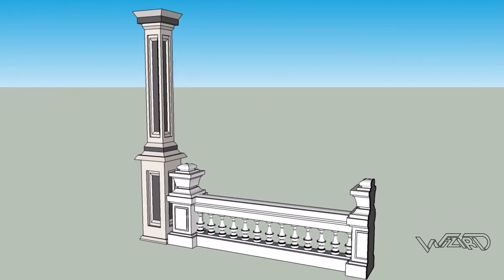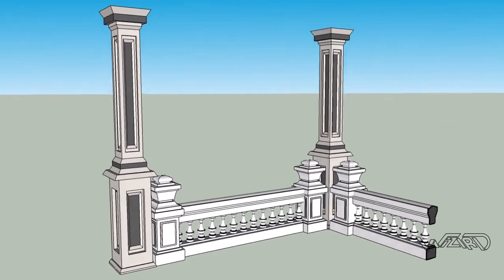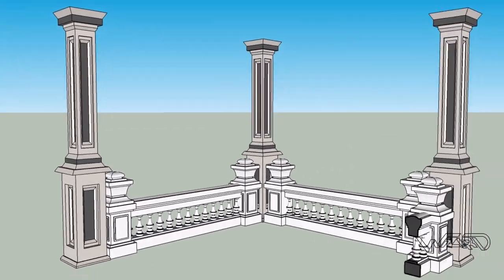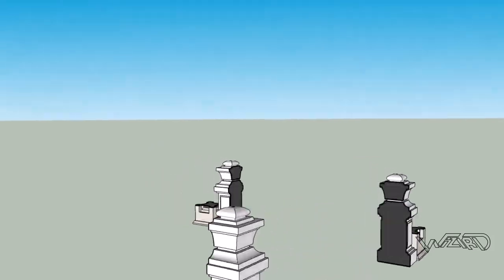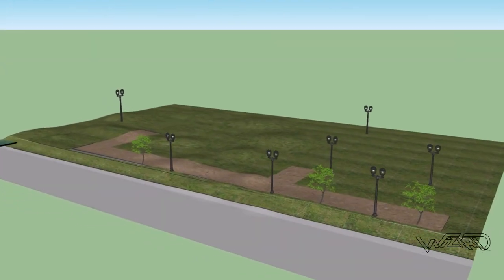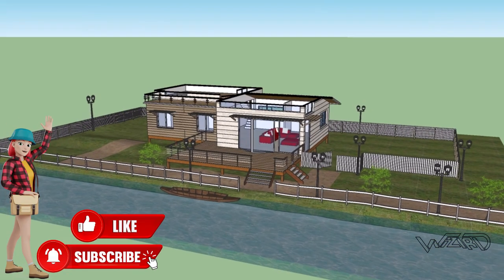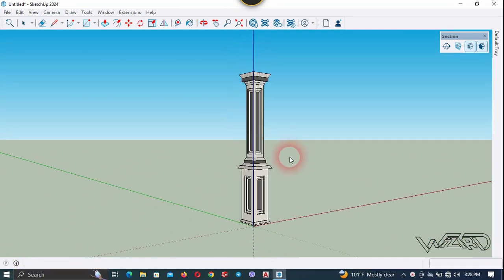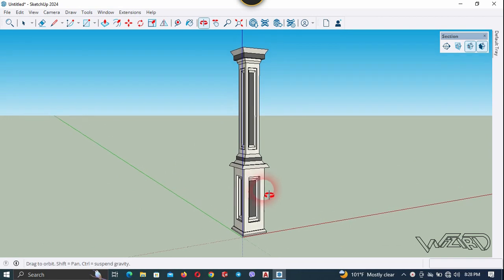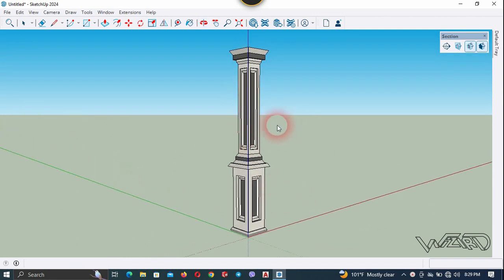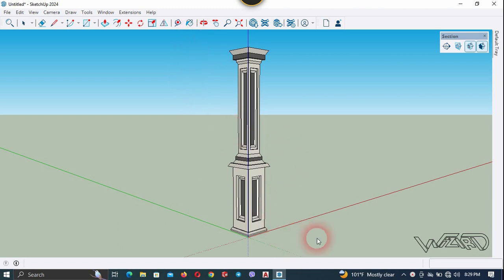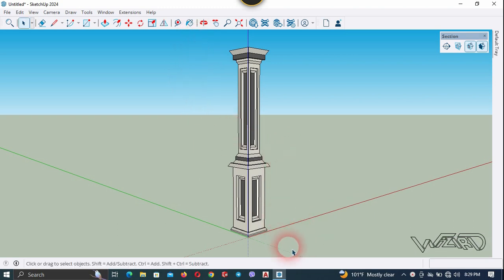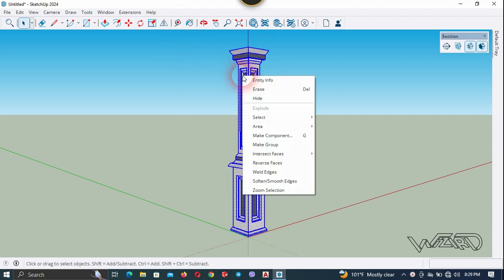Hello friends. In this video I'm going to show you how to create a construction sequence section plane animation in SketchUp. I have already created a column stretcher in the drawing area. You can use any object you want. In order to create this animation, you need to create a group from every object from which you want to create animation, so let's select all these objects.